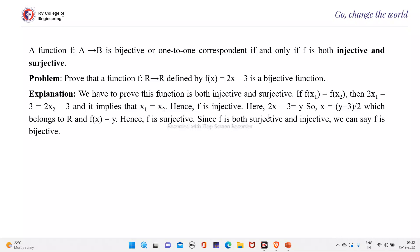First, we will prove that it is 1-to-1. If f(x1) equals f(x2), then 2x1 minus 3 equals 2x2 minus 3, which implies x1 equals x2. Therefore, it is injective or 1-to-1. And here, 2x minus 3 equals y.